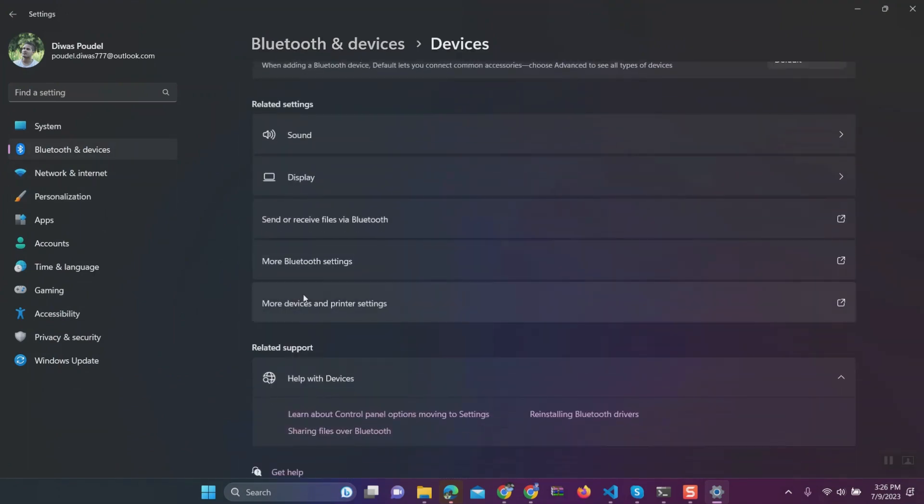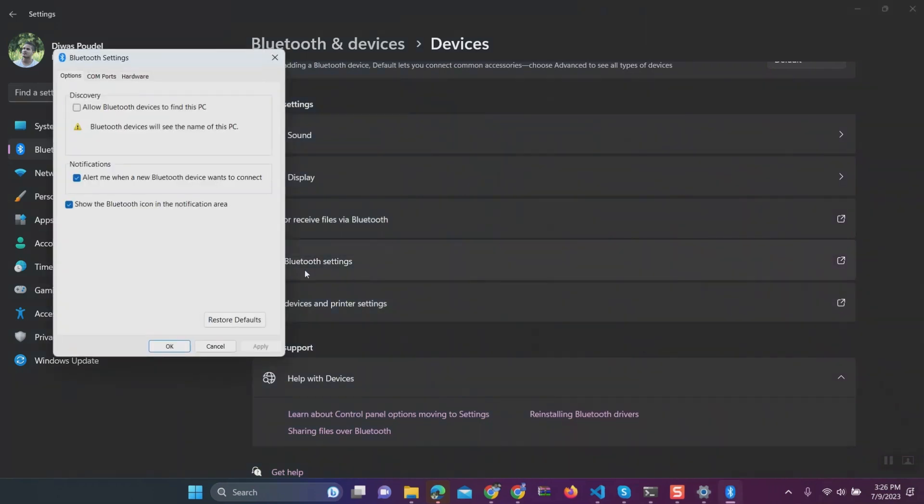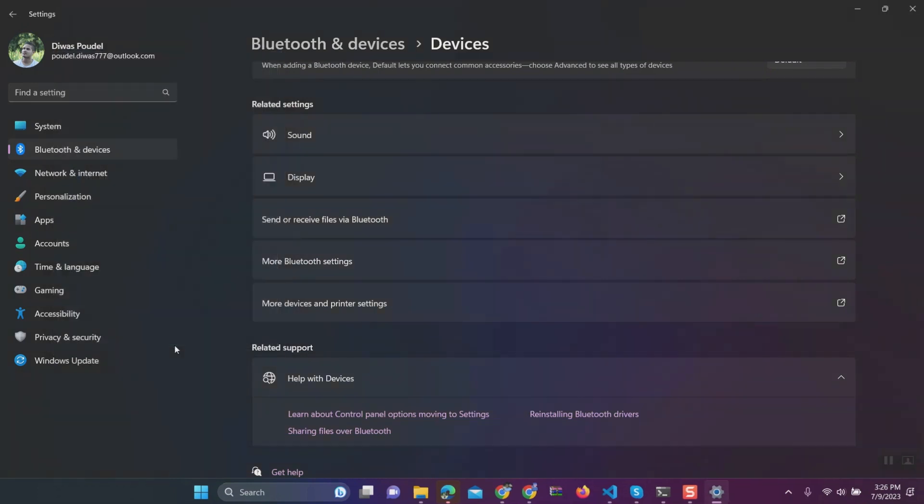Click on more Bluetooth settings. In the Bluetooth settings pop-up, click on reset defaults. Next click on apply. Next click on OK.